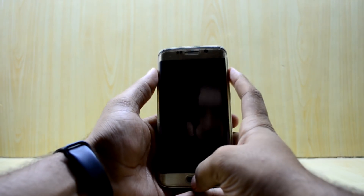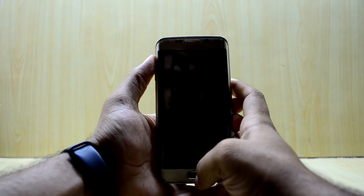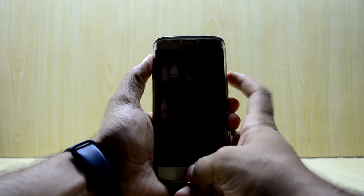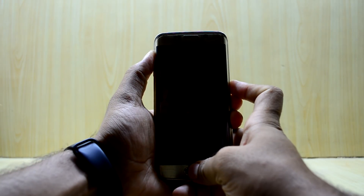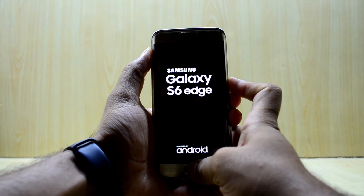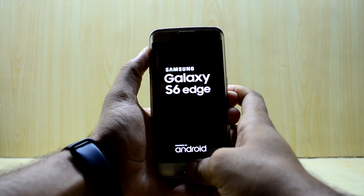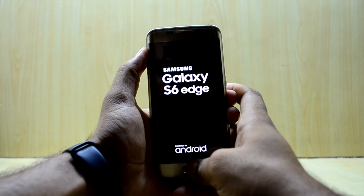When the device is turned off, we're gonna go into the custom recovery. To do that, we're going to press the Volume Up key, Home key, and Power key at the same time, and then let go of the Power key.